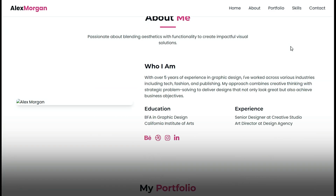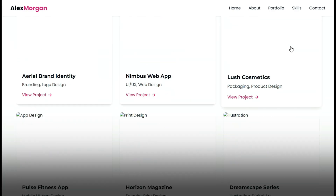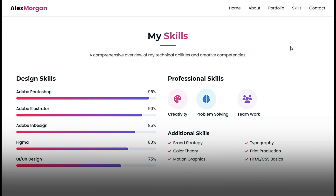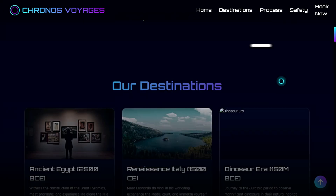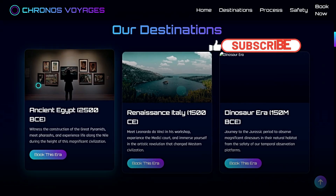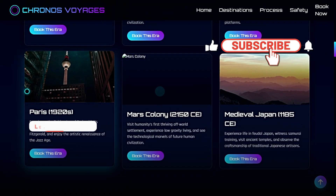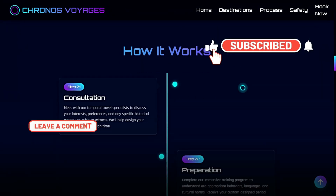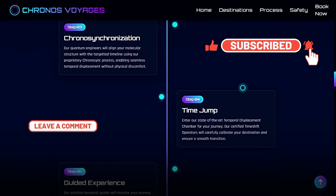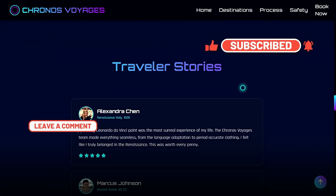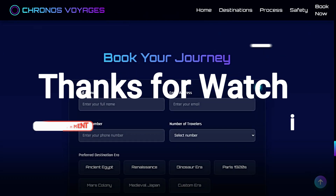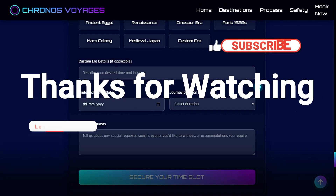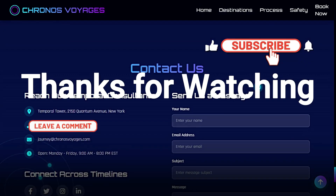And just like that, you've created an entire website with a single prompt — how cool is that! If you found this helpful, don't forget to give it a thumbs up, drop a comment if you have questions or ideas, and hit that subscribe button so you don't miss future videos. Thanks for watching and I'll see you in the next one.